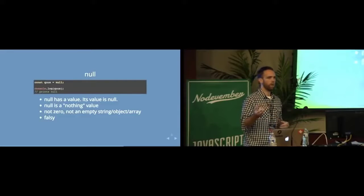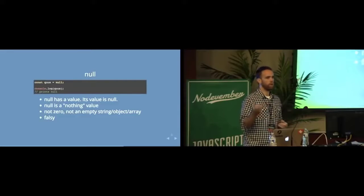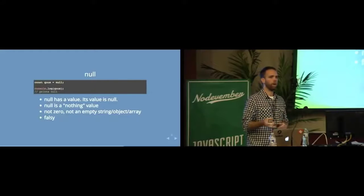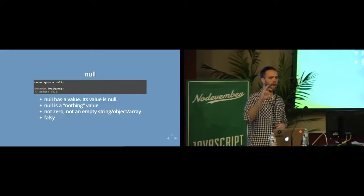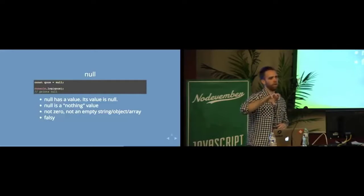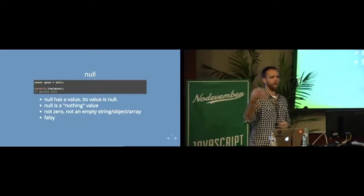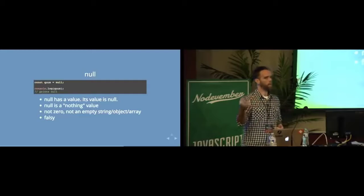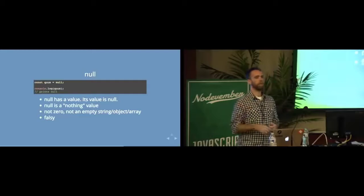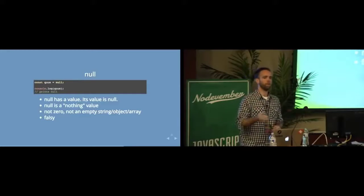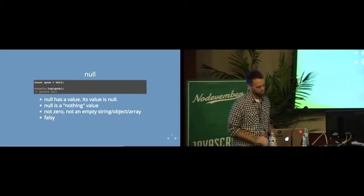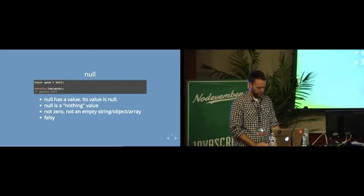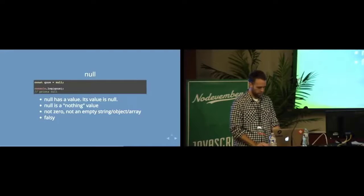And if you ever have a situation where you need to zero out a value, null is a great tool in order to do that because the idea of zero as a number, well, that's actually a value or zero as a string. Well, that's certainly a value. So you can use null instead.